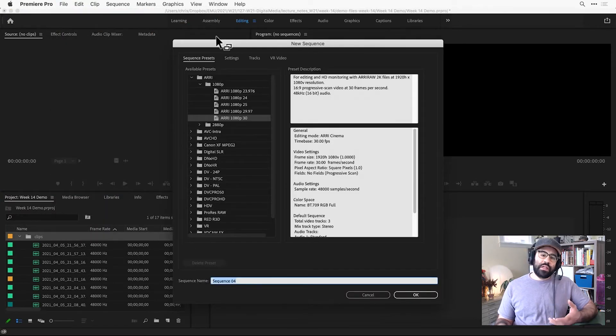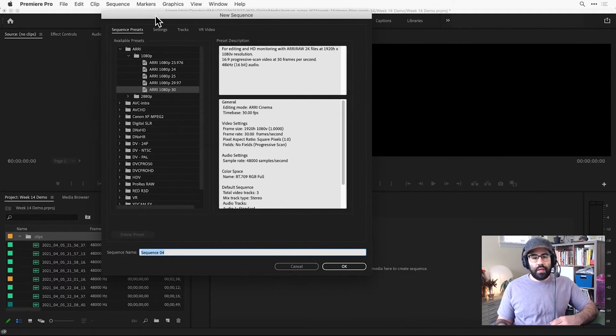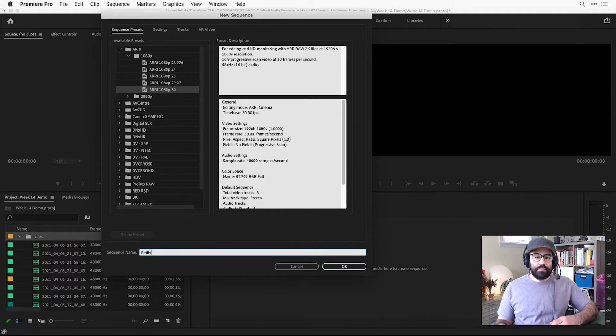In the New Sequence dialog, we need to make sure we give our new sequence a name. So down at the bottom, I'll name this and be sure to include my last name.